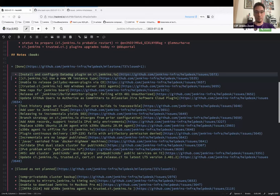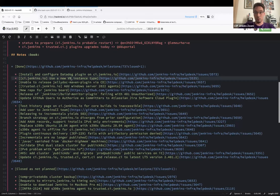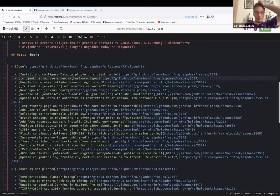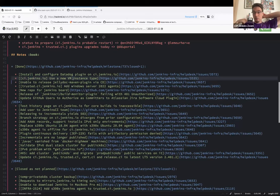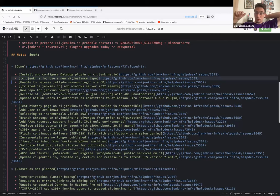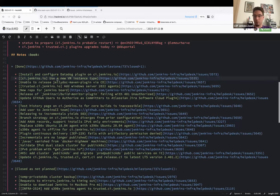ci.jenkins.io is running on a new virtual machine since last week, in a new network, new resource group, with more powerful and cheaper hardware. It runs on a network with no IP overlap, and has potential for IPv6 in the future. Former resources have been cleaned up. If you access ci.jenkins.io via SSH, you need to check the new runbook — the hostname has changed and you need to use the new private VPN.